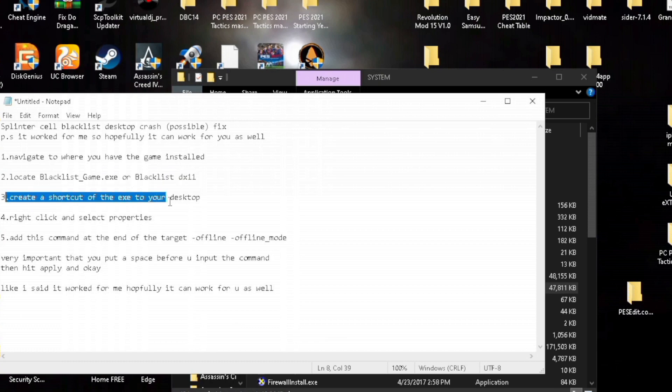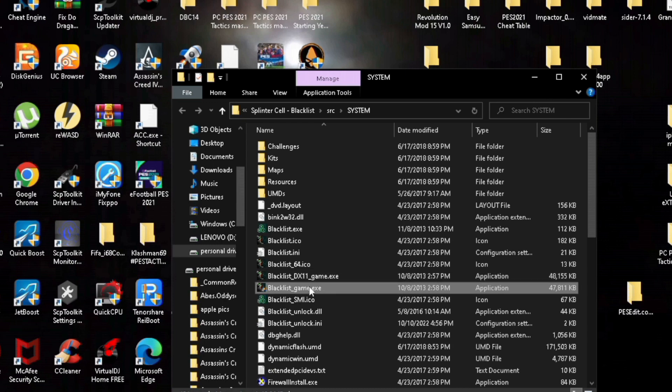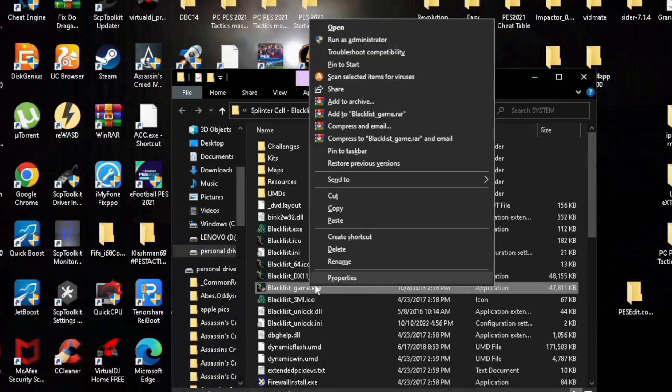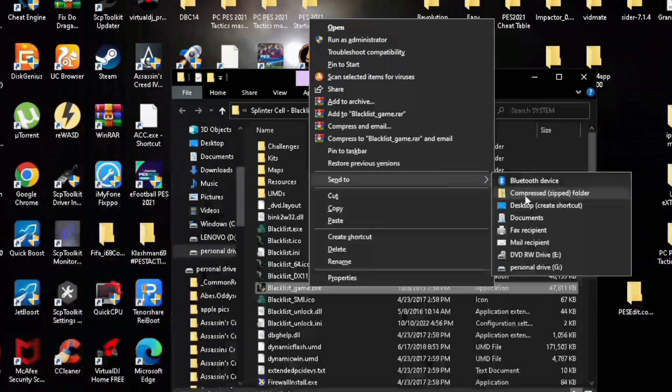Next step, you create a desktop shortcut for the game. All you do is right-click on it and you will see the option to send to. You select desktop and it'll create the shortcut automatically.